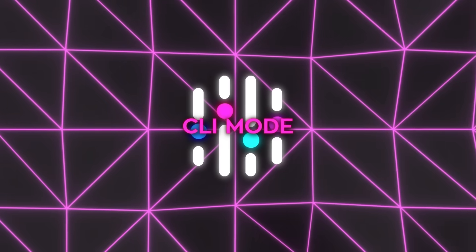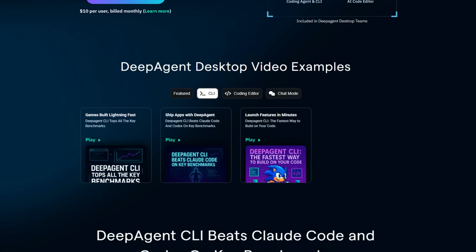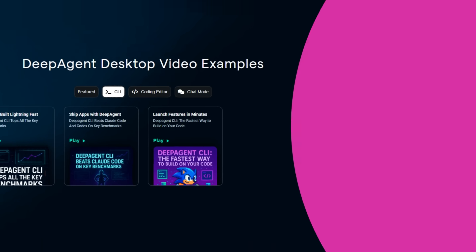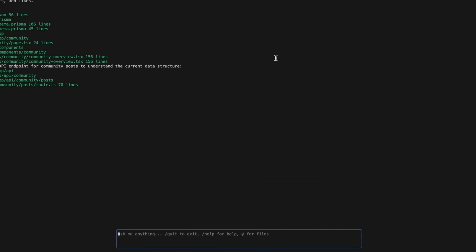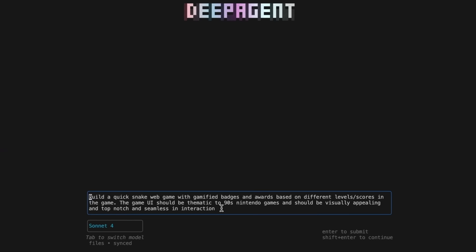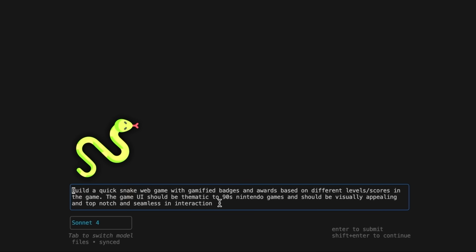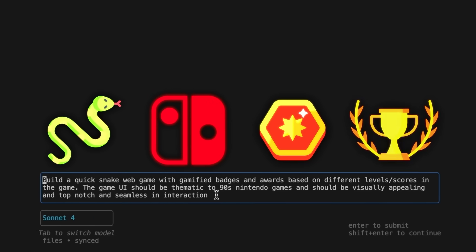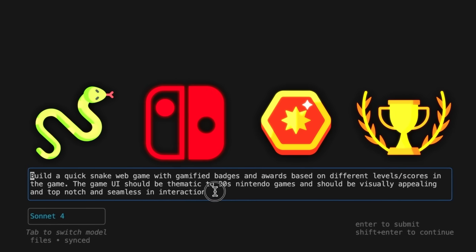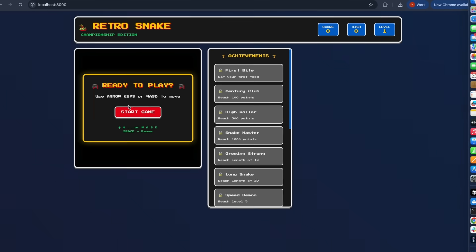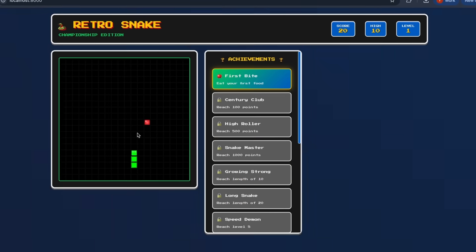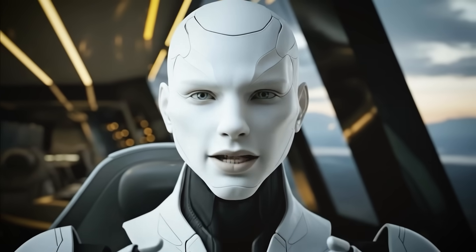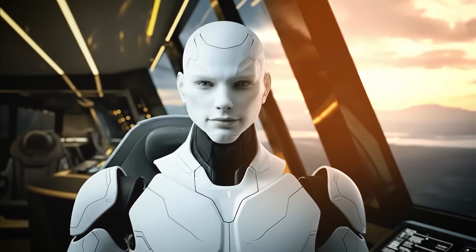Let's start with the CLI mode because that's where they've been showing off the most. They literally branded it as the fastest way to code. The workflow is simple. You type your request in the terminal and Deep Agent builds it out in real time. In one of the demos, someone asked it to build a quick snake web game with a retro Nintendo vibe, complete with gamified badges and awards for different levels and scores. The output wasn't just some basic grid with a moving dot. It was styled like a 90s console game, visually appealing, interactive, and smooth. The fact that an agent can spin that up with just one prompt in the terminal is pretty wild.